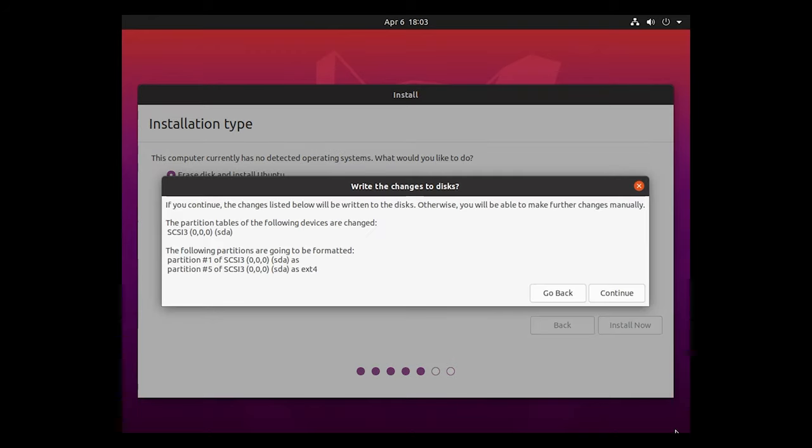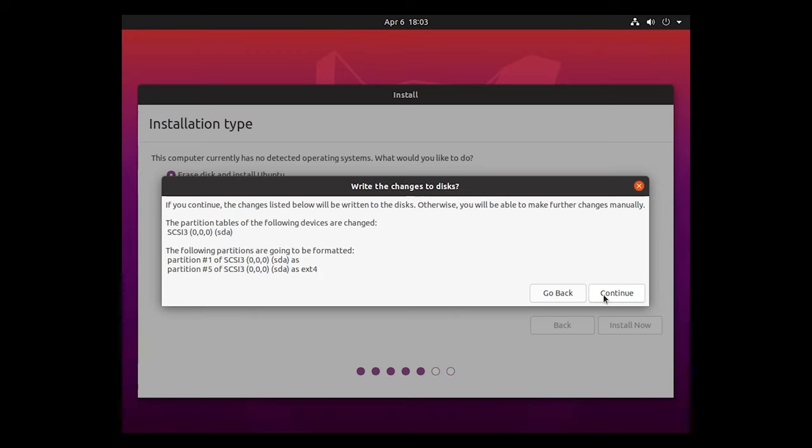If you continue, the changes listed below will be written to the disks. Basically, it's just a warning. Anything on there will be erased. So make sure you're installing this on a drive that's got nothing else on it. And we're going to go ahead and hit continue.